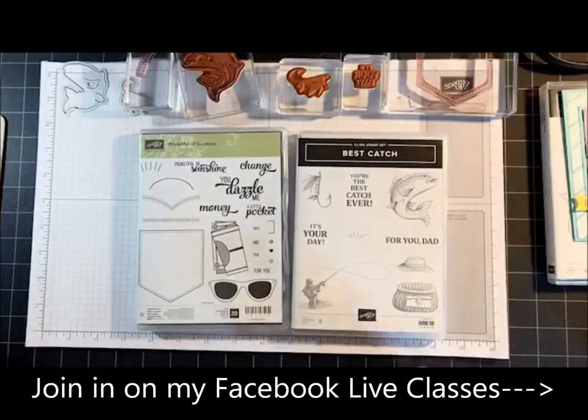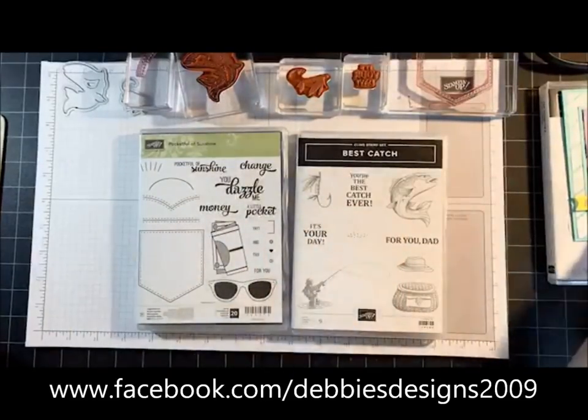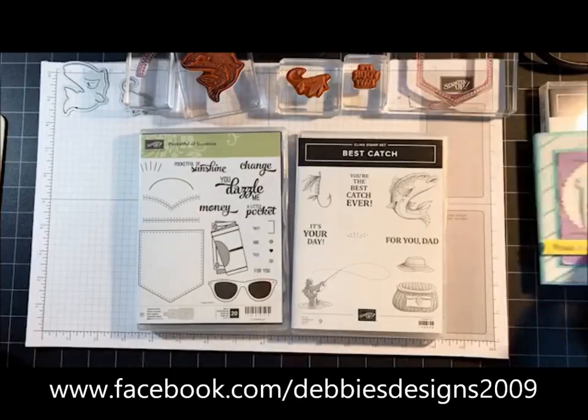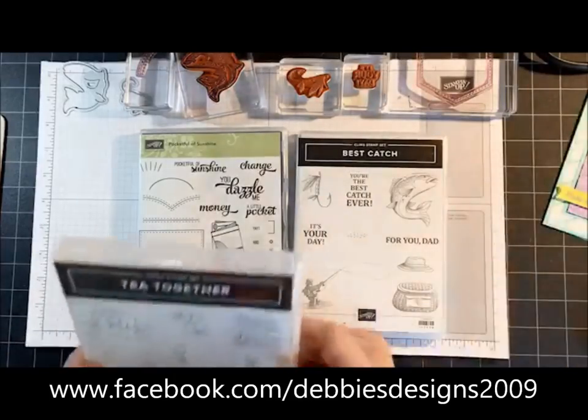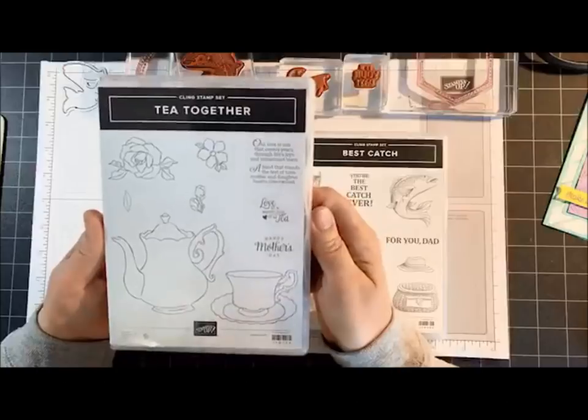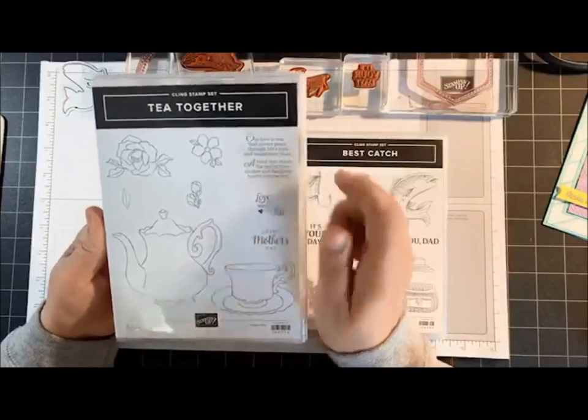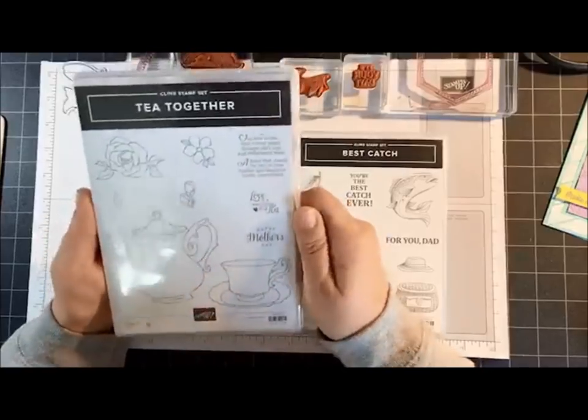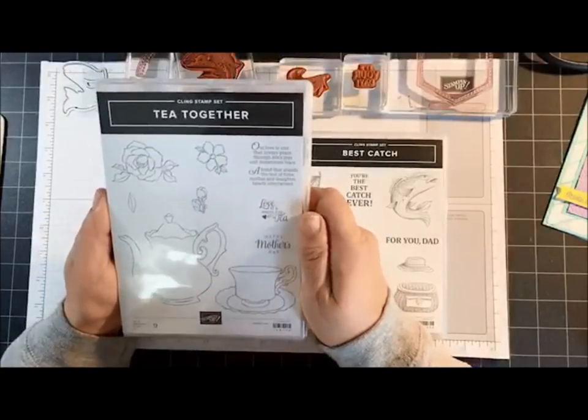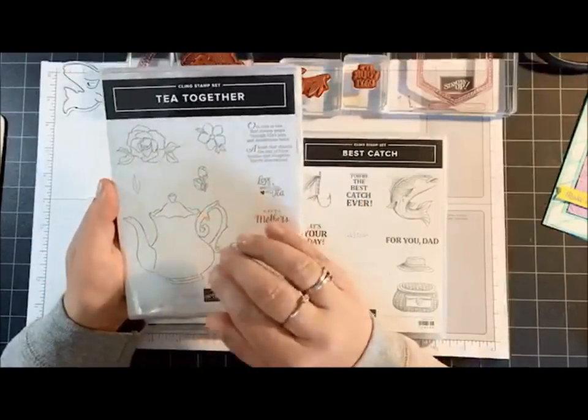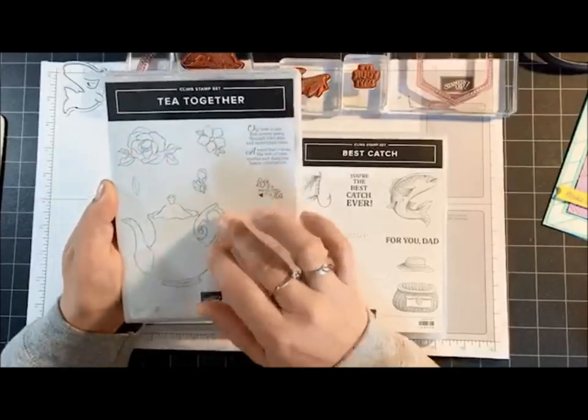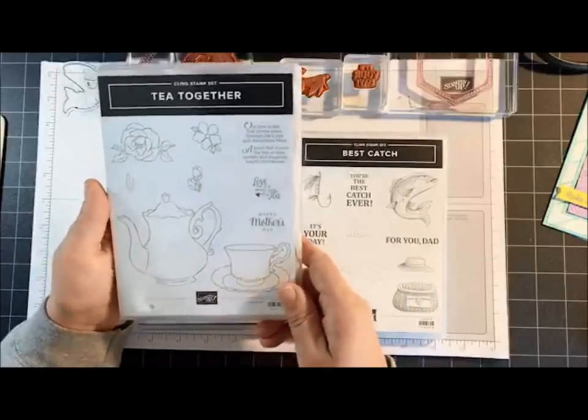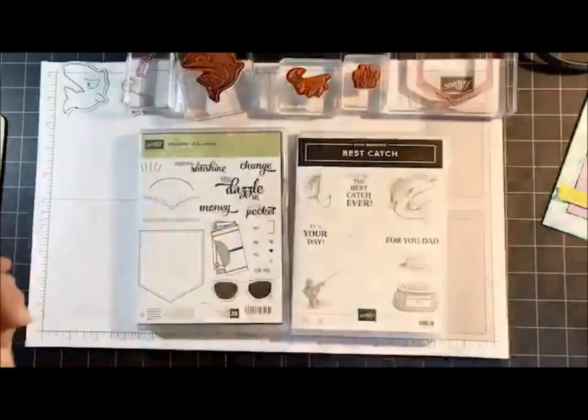Hello everyone. Just a few things before we get started. My door prize for the month of April is the Tea Together stamp set, and good news about this - this carried over into the new annual catalog that will debut in June. So both the stamp set and the dies will be available for purchase. This was from Celebration.